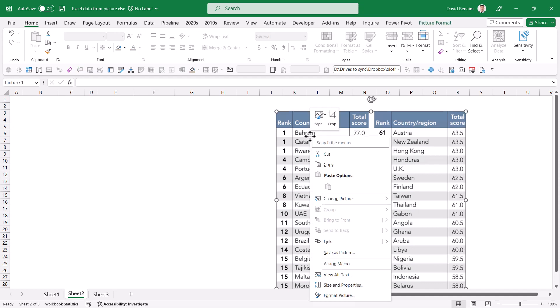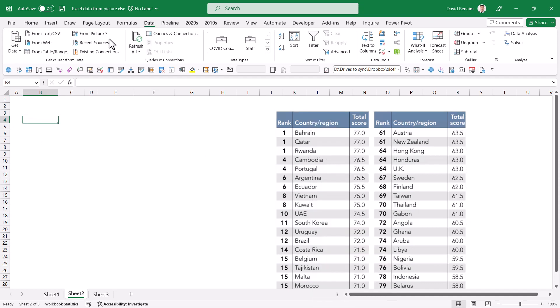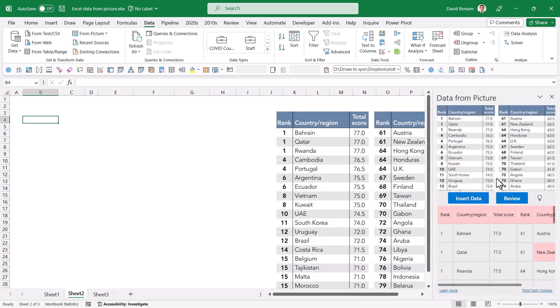Brand new in Excel: if you have a picture, you can right-click it and choose Copy, then click in a cell, go to the Data tab, and choose From Picture > Picture from Clipboard.